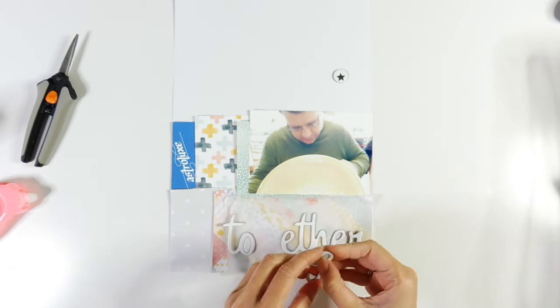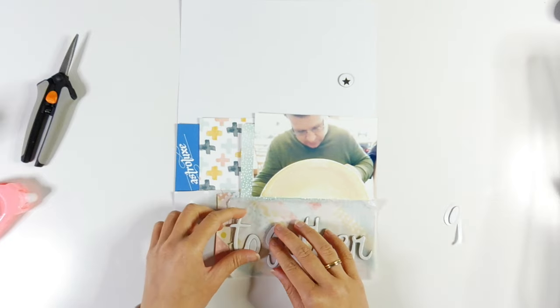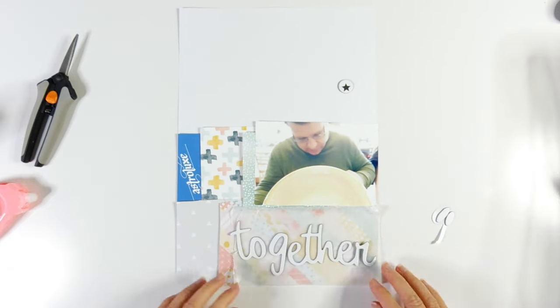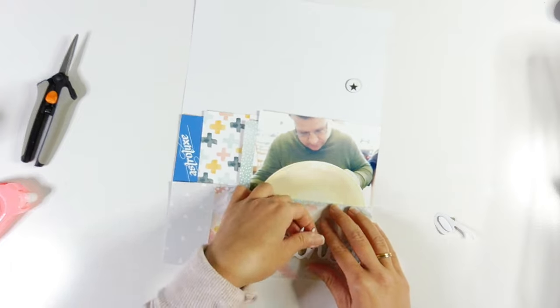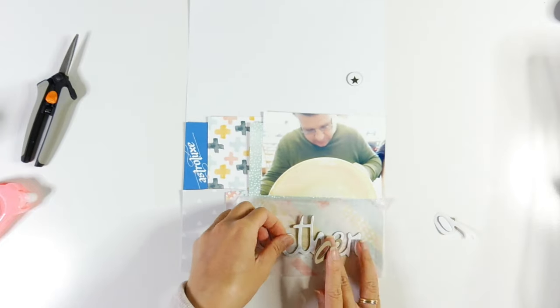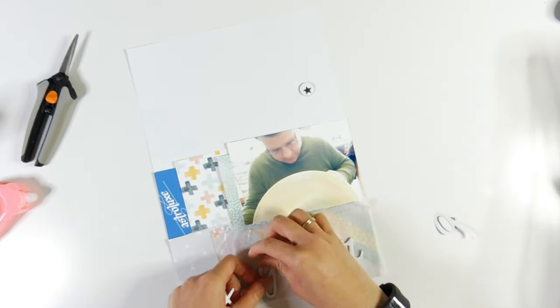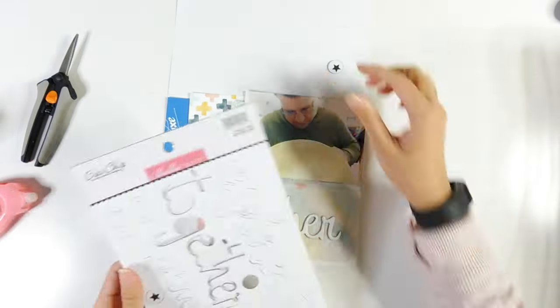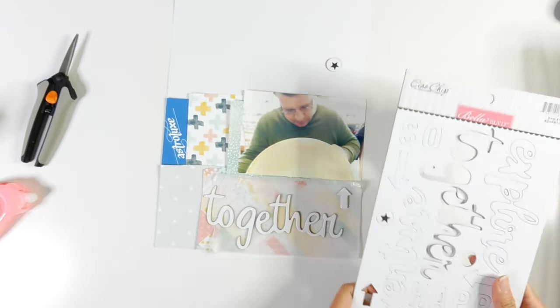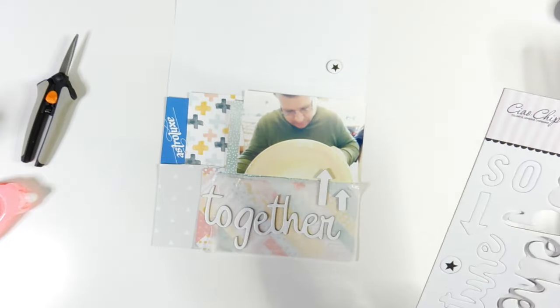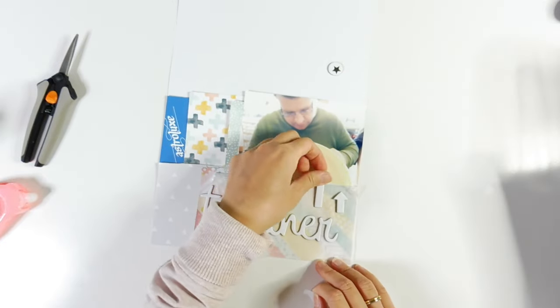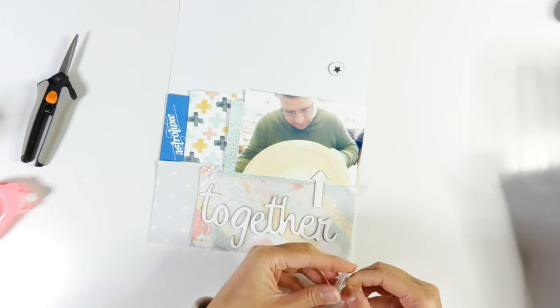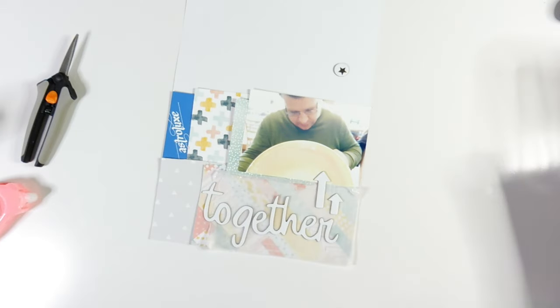I decided to go with these chipboard stickers which are from Bella Boulevard, and they actually came in the daily scrapbook kit from the Hip Kit Club. So I'm just peeling it out and seeing how I want to stick that down. I'm just thinking, I feel like it's just missing a little bit of something. I am going to embellish it, but I feel like it's still missing something.